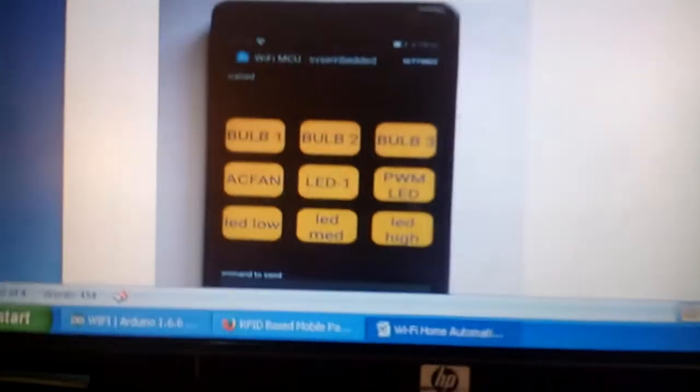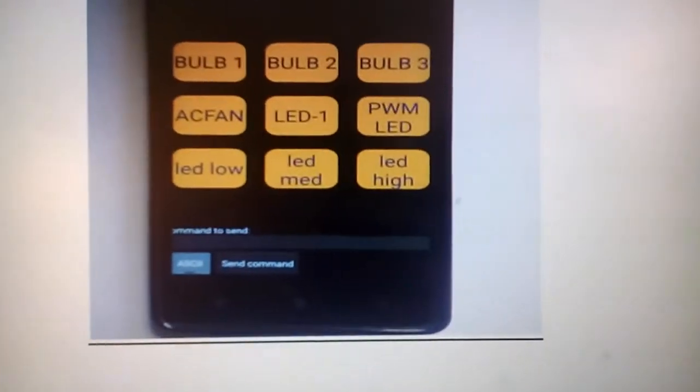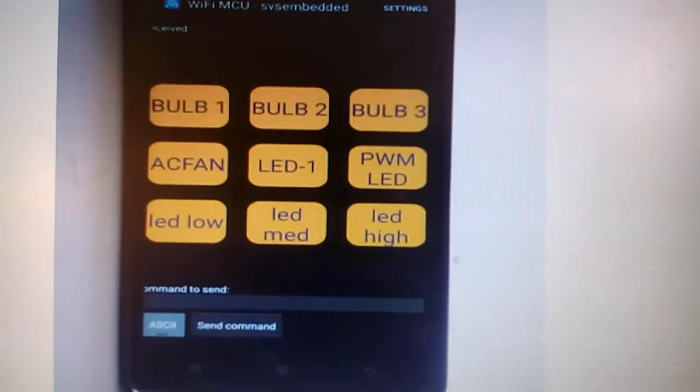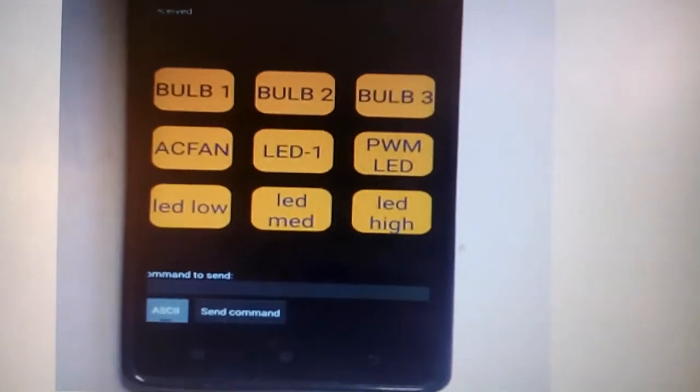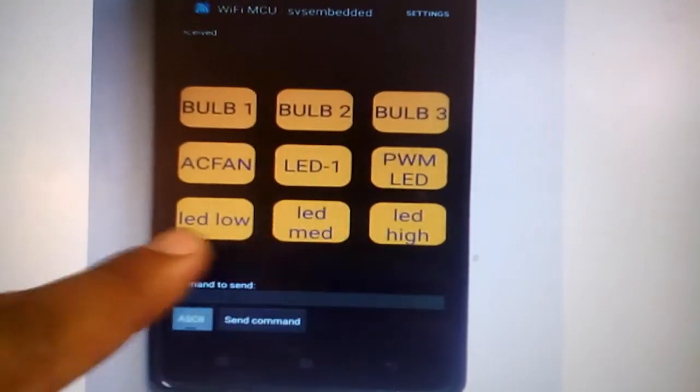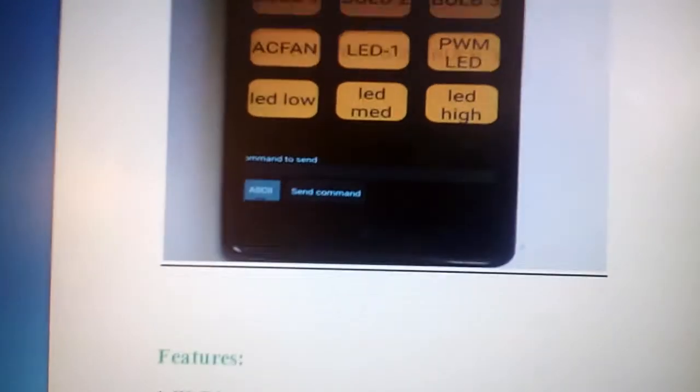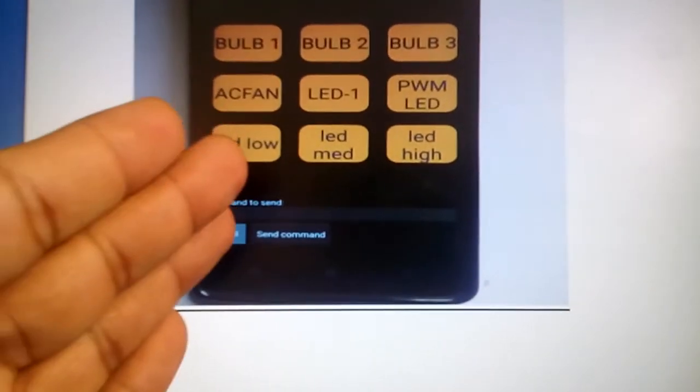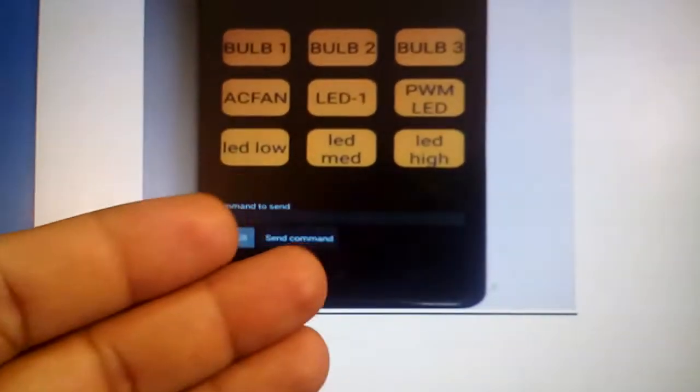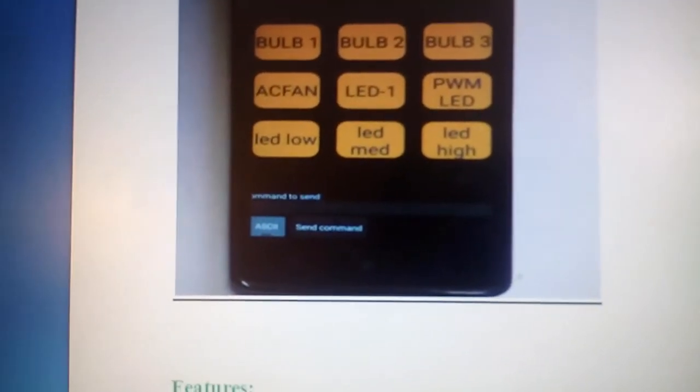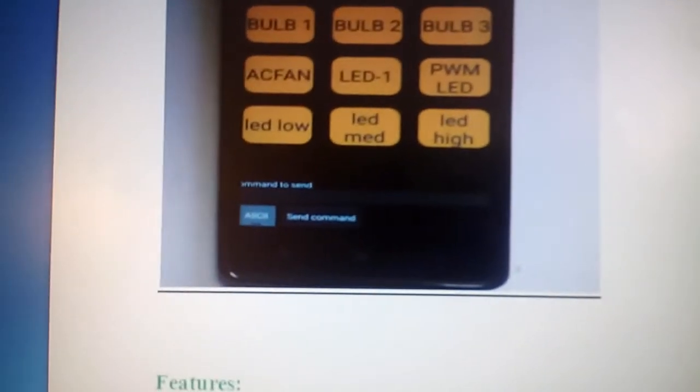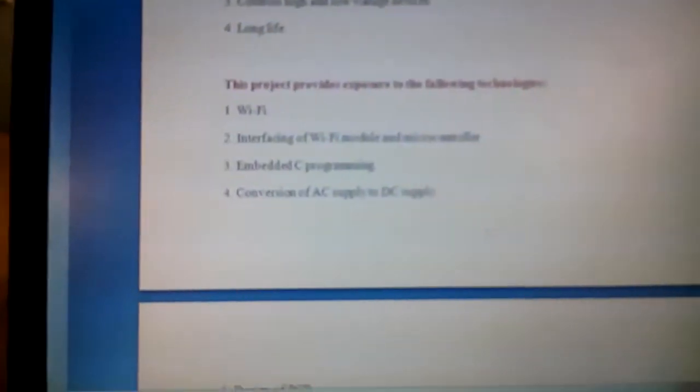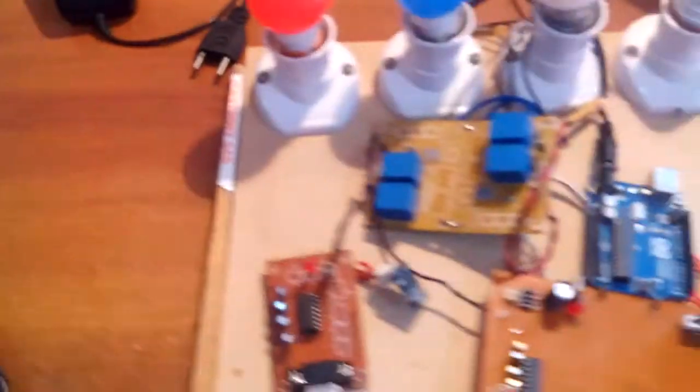So this is my app, Wi-Fi app: bulb 1, bulb 2, bulb 3, AC fan, LED 1, PWM LED. That PWM, when it is on, we are going to low, medium, high, so the intensity of the light should be 20%, 50%, or 80% - so 20, 60, 100. So I am using an Arduino UNO R3 module.